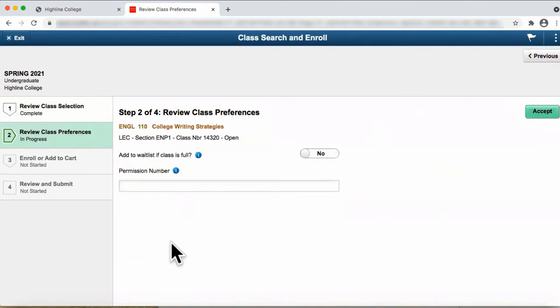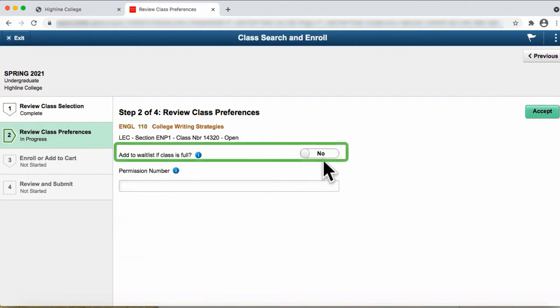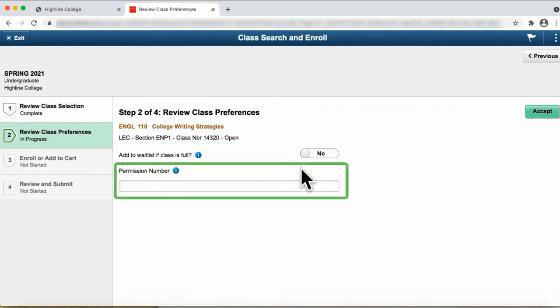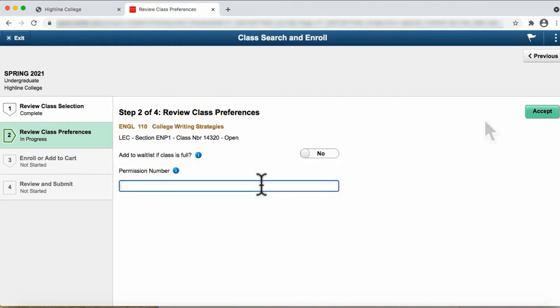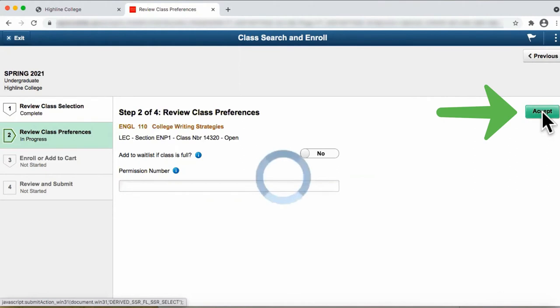This takes us to the second tab, Review Class Preferences. If the class is full, you can elect to add to the wait list. If required, you can enter the permission number. When you are finished, click on the Accept button, and it will take you to the third tab.